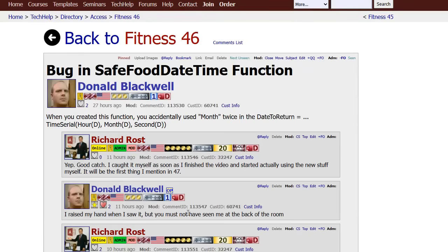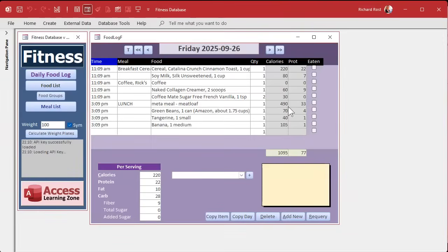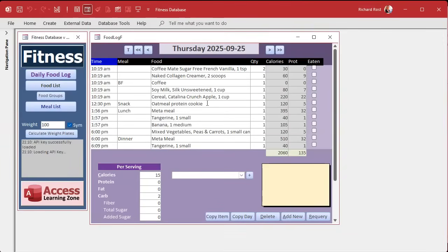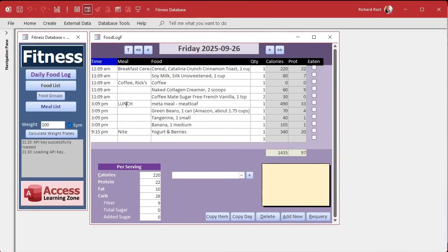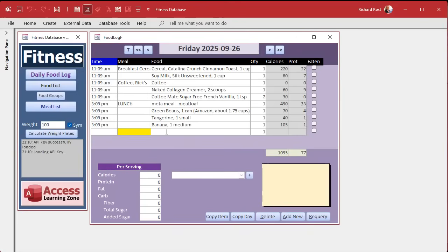Alright, next up: the next thing I want to do is when we copy an item from one day to today using the copy item button, I want to keep the same time as it had on the original date. Most of the time, if I have dinner around six o'clock, I don't want to copy it and have it show the current time. My nighttime snack is usually between 10 and 11 o'clock. So if this entry is always 6 p.m. and another is always 11 p.m., and I copy my yogurt and berries to today, it puts the current time of 9:15 in — but I want it to show 11.